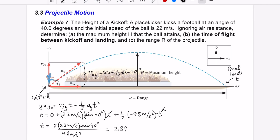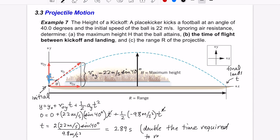The previous result was about 1.442 seconds, and multiplying by 2 gives 2.886 seconds — essentially double the time required to reach maximum height. That is the total time of flight. Part B is done.